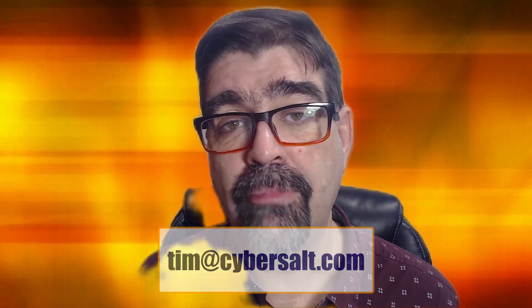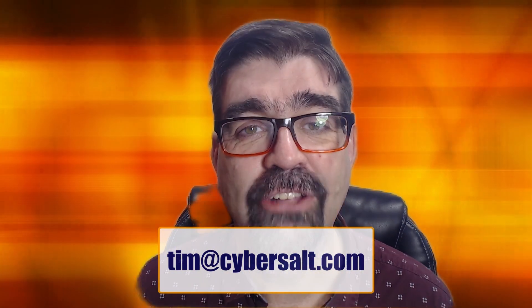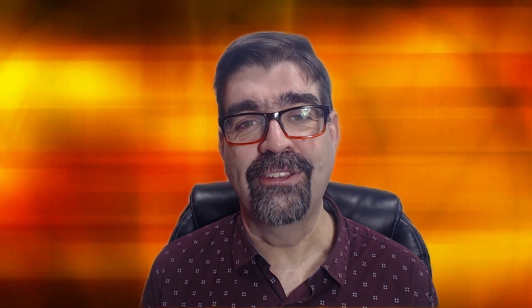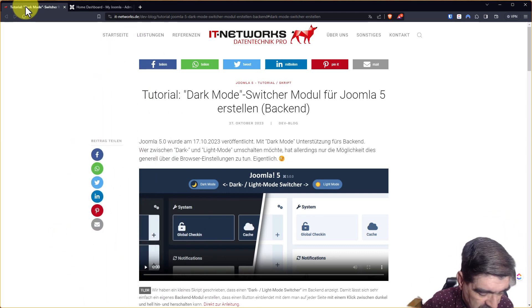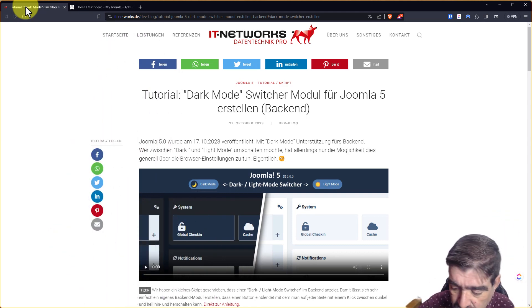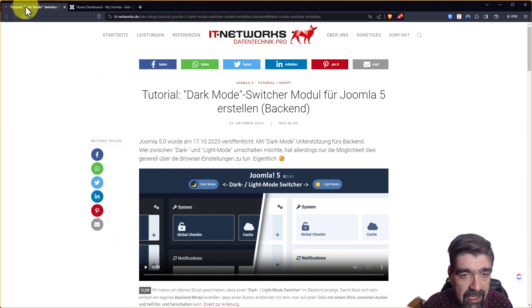Alright, so Joomla 5.0 came out October 17th, 2023. And a really cool thing about it is that if your computer is set to dark mode, the admin area of Joomla 5 is dark mode. The only problem is that some people want light mode while they're working in there, even if their computer is set to dark mode and there's no way to switch it. But there is now. So let's turn your attention to the screen and we'll see how to do that.